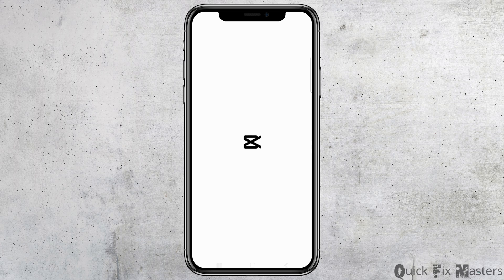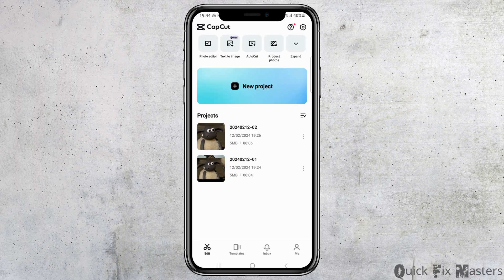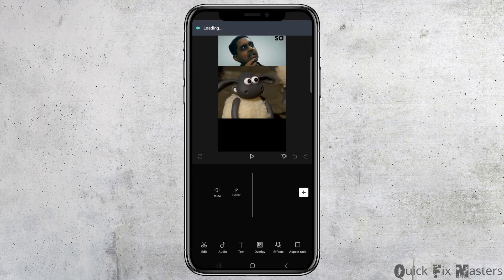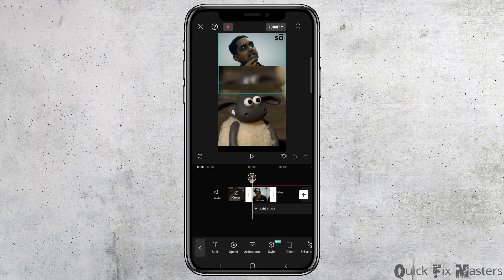After you launch the CapCut application on your mobile device, you can choose any of the projects there. For example, you can choose a project you already made before, or you can also use another method — uploading any video from your mobile gallery.